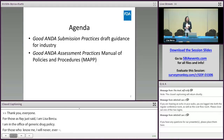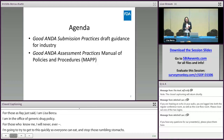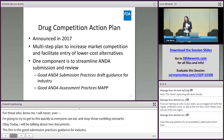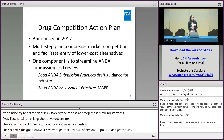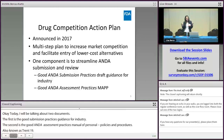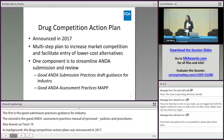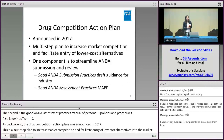Today I'm going to be talking about two documents. The first is the Good ANDA Submission Practices Draft Guidance for Industry. The second is the Good ANDA Assessment Practices Manual of Policies and Procedures, also known as a MAP. As background, the Drug Competition Action Plan was announced in 2017. This is a multi-step plan to increase market competition and facilitate entry of low-cost alternatives into the market. One component of DCAP is to streamline ANDA submission and ANDA review, and to achieve this goal, we released these two documents.